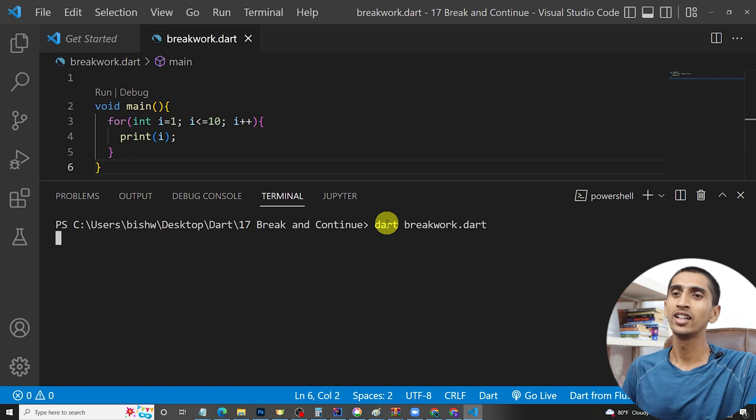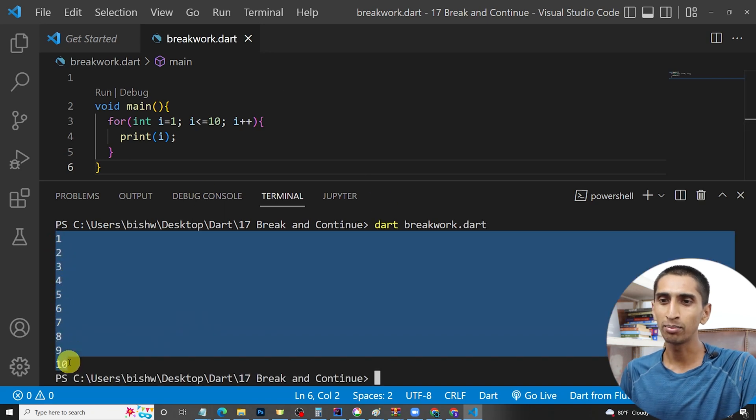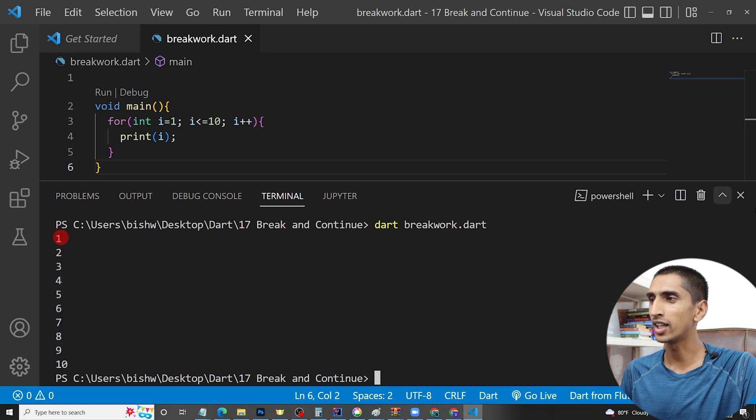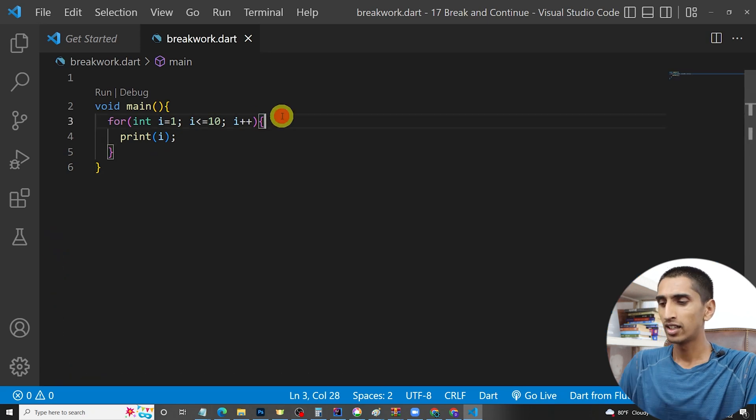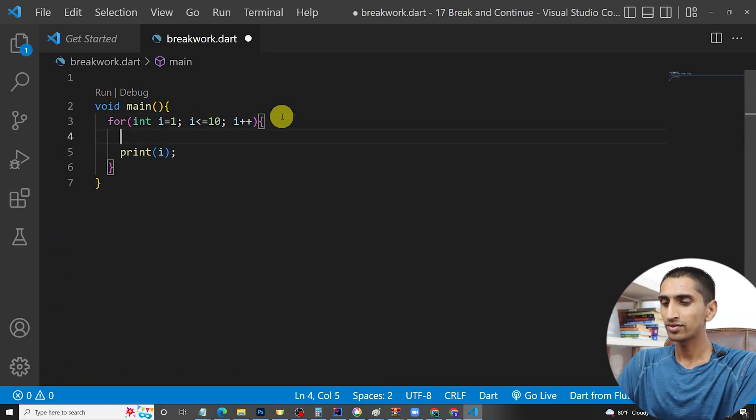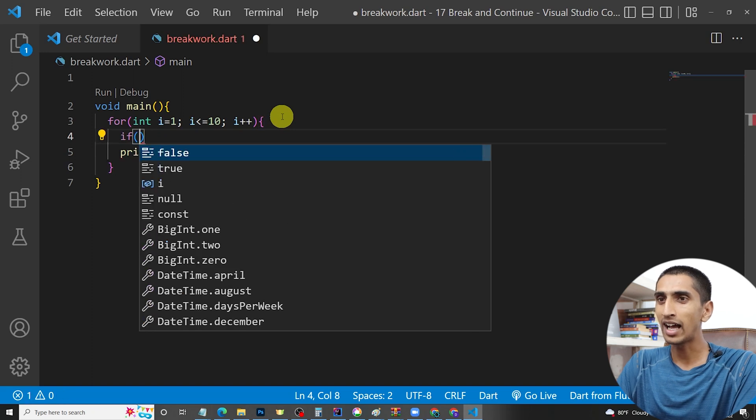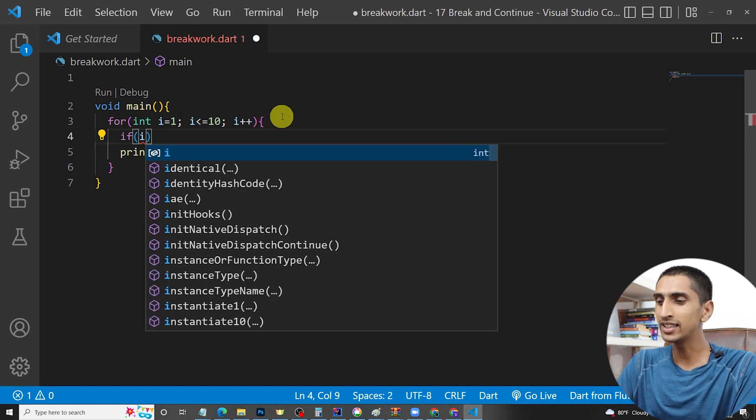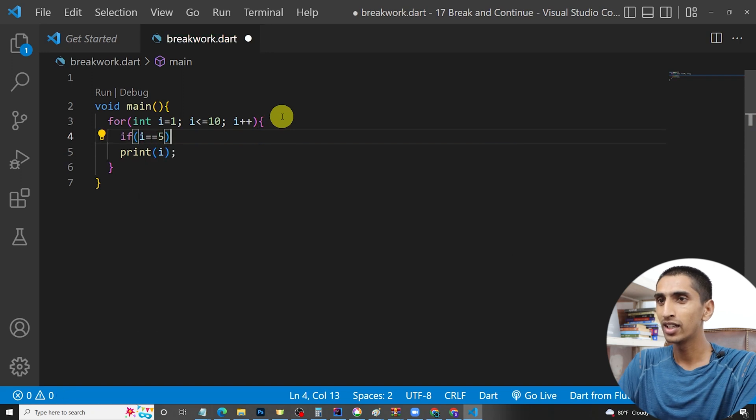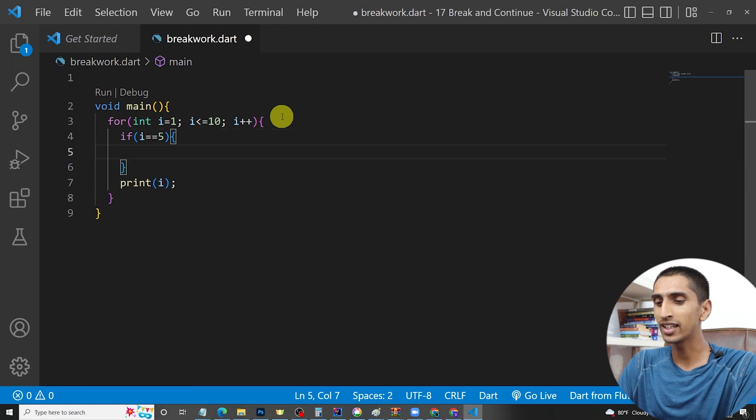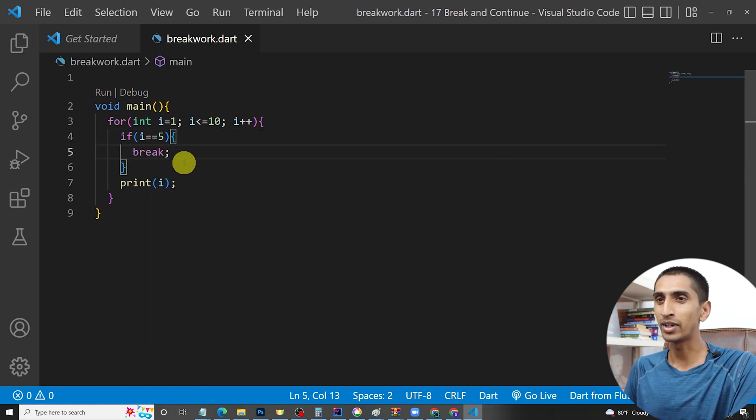If I write here 'if i is equal to five', then if I write here 'break', then what will happen? Here I am writing break and let's run the program.